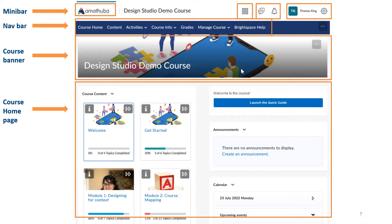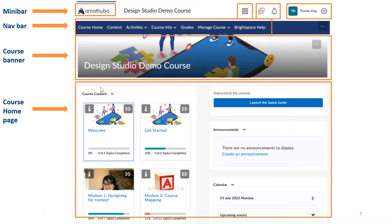You also have the course selector — the waffle-looking icon — which allows you to access the courses you're registered for and enrolled in on Amatuwa. You will also notice that we have a few courses at the bottom with course content, and you will see your learning materials there.